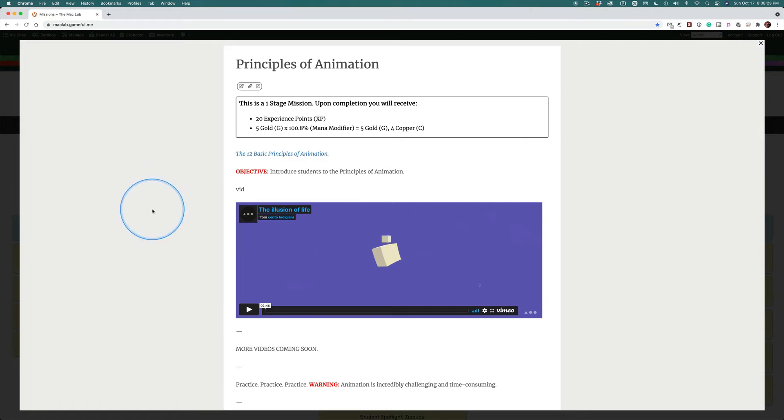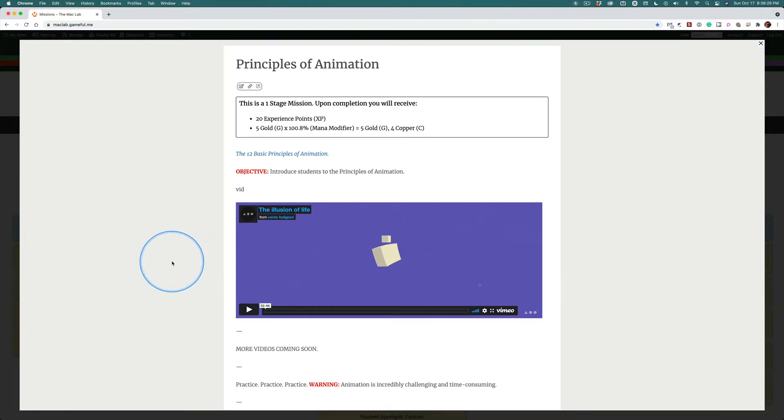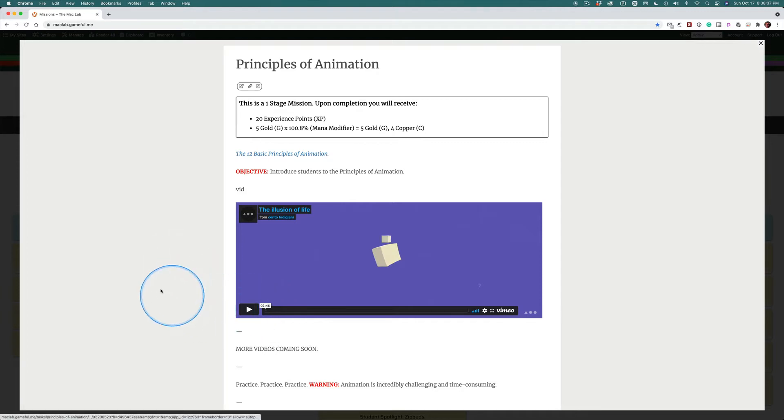Anyone interested in pursuing animation needs to watch this video and watch it carefully, thinking about how long that must have taken to create. You know, it's less than three minutes. I'm sure it took far more than 30 hours.